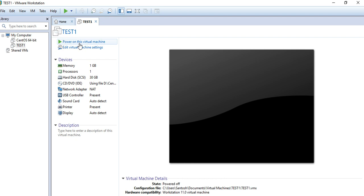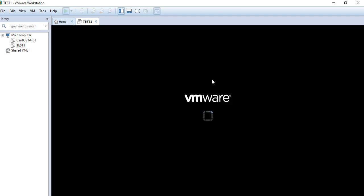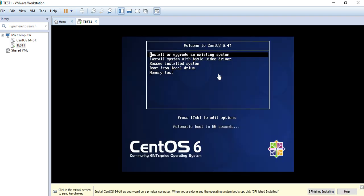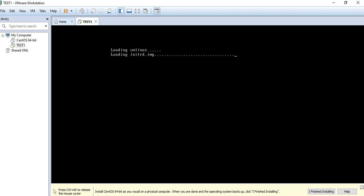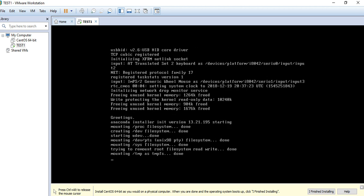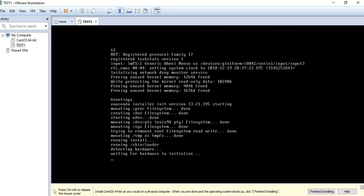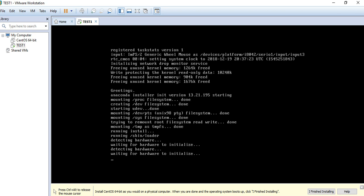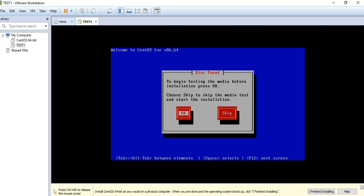Now I'll start it — power on this virtual machine. It's asking for installation, so press Enter. It's asking if we want to test the disk before installation — we don't need that, so we'll skip it.